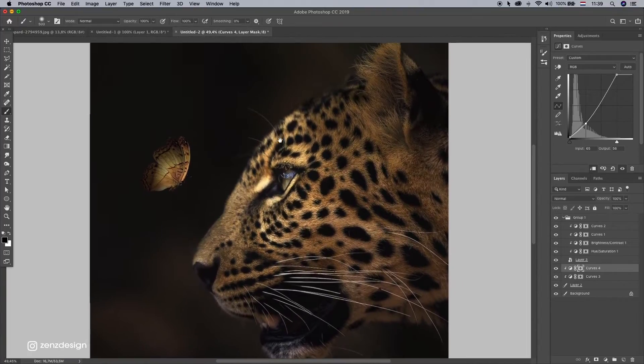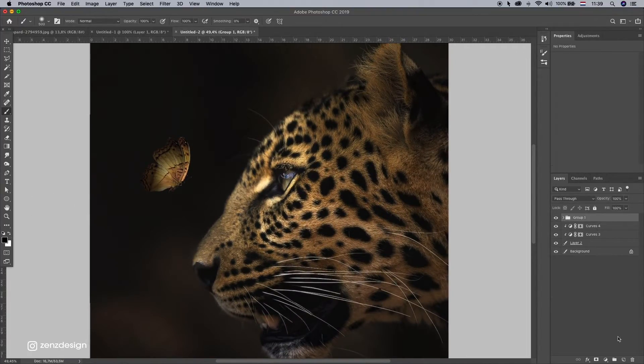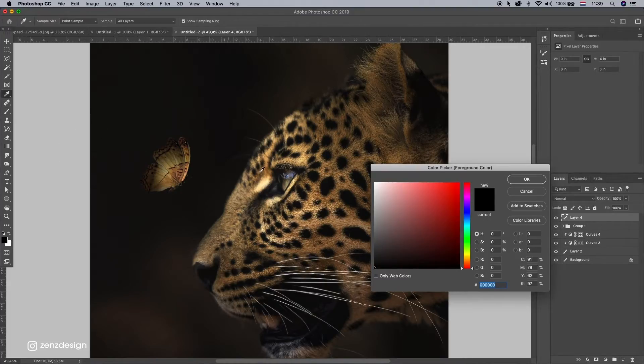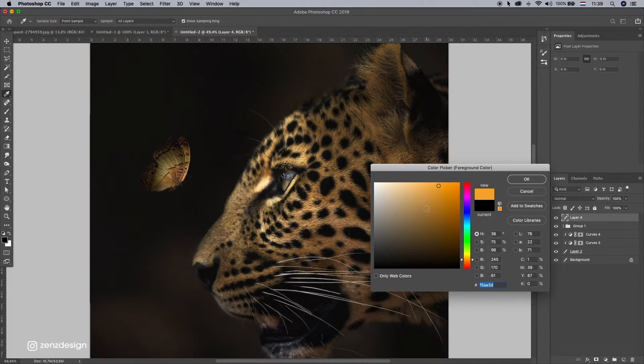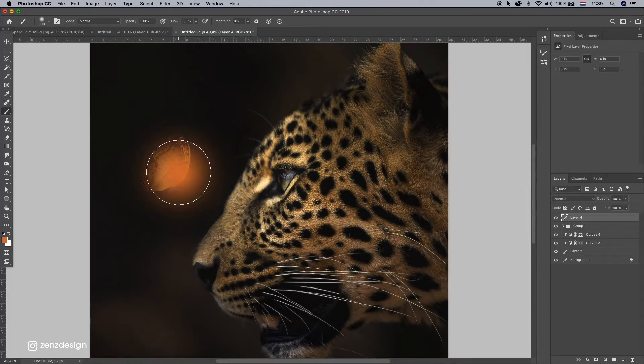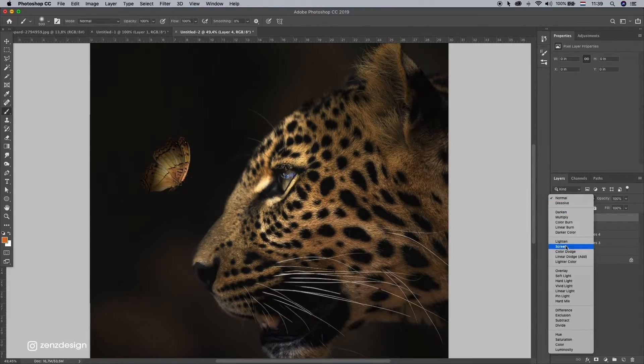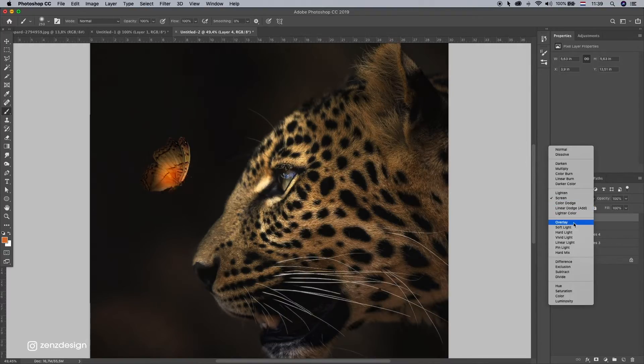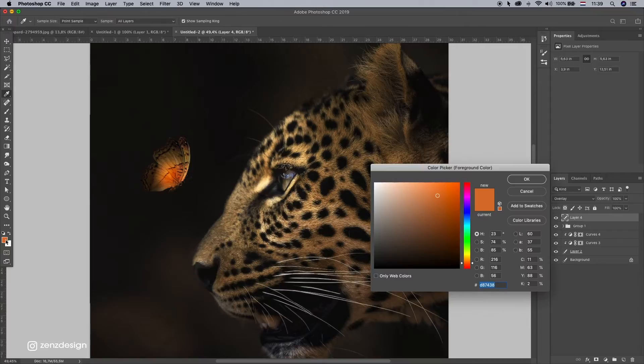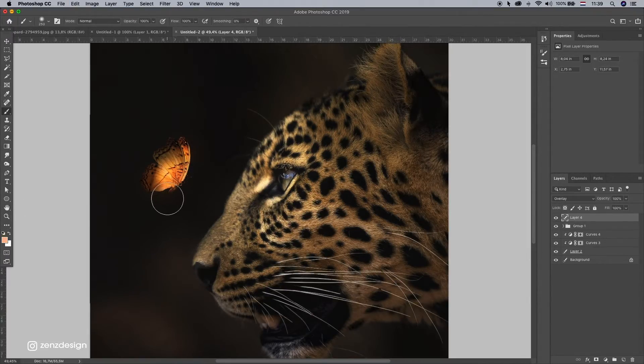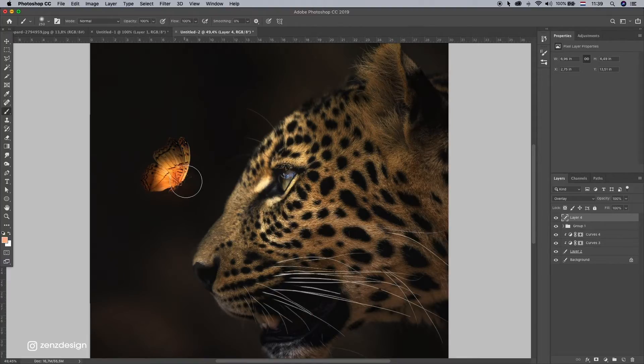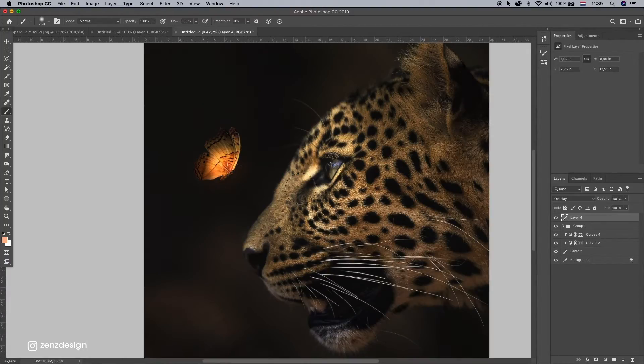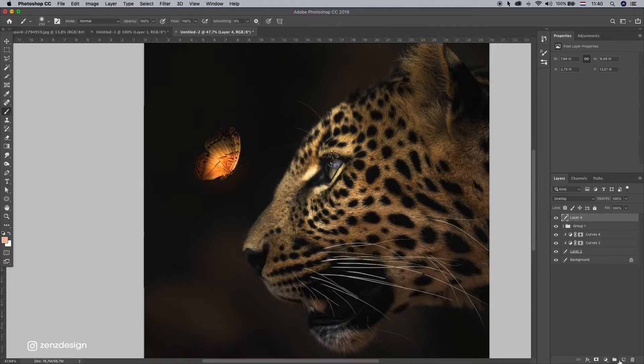Alright. So now make a new layer on top of it. Select something like yellow. Because we need some glow from this butterfly. And change this to overlay. I think less orange. Something like that.